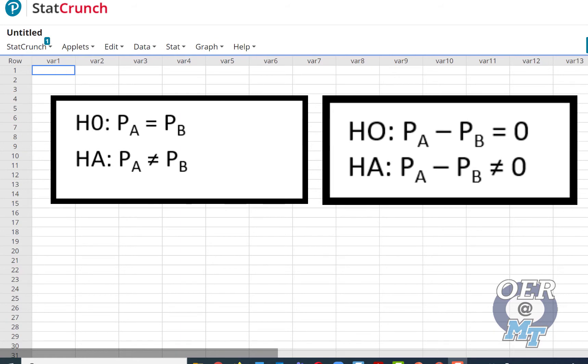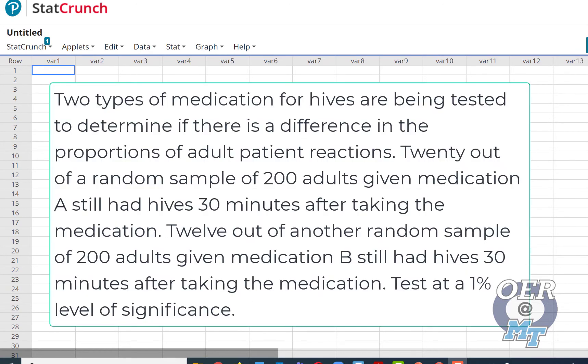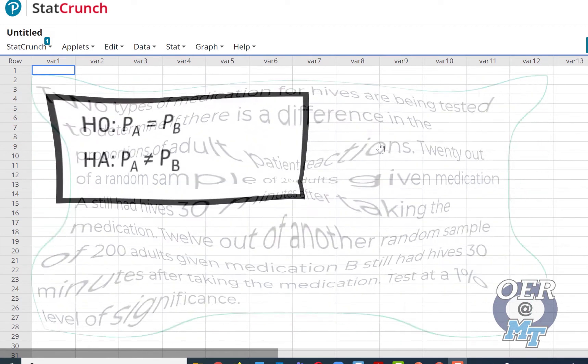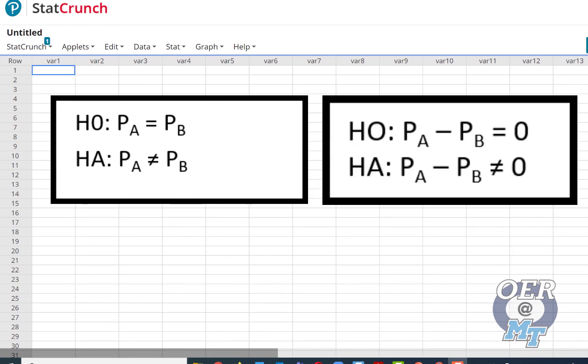For the alternative, I first scan the problem just to see if there are any indicators of direction. Are they expecting medication A to have less than medication B or vice versa? It doesn't say that. It just says is there a difference, right in that first sentence. So our alternative hypothesis is going to be the proportion of A does not equal the proportion of B. And again, sometimes this is written as P_A - P_B ≠ 0.